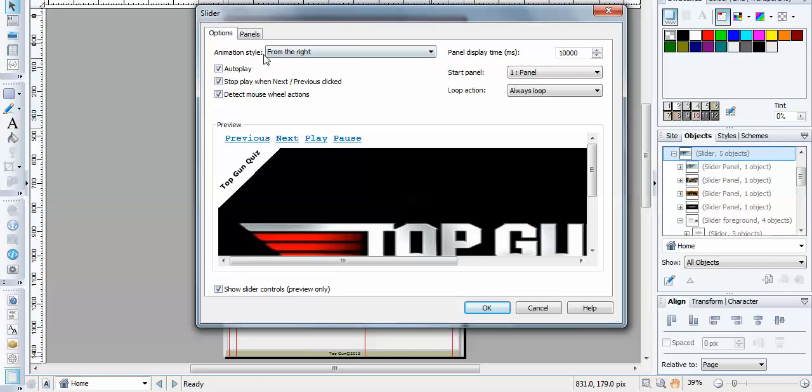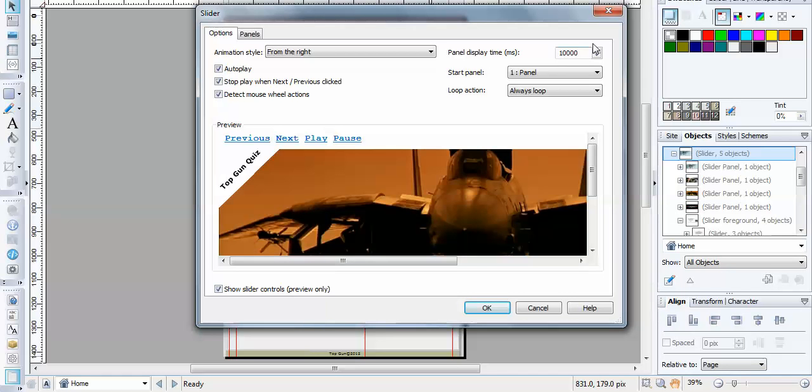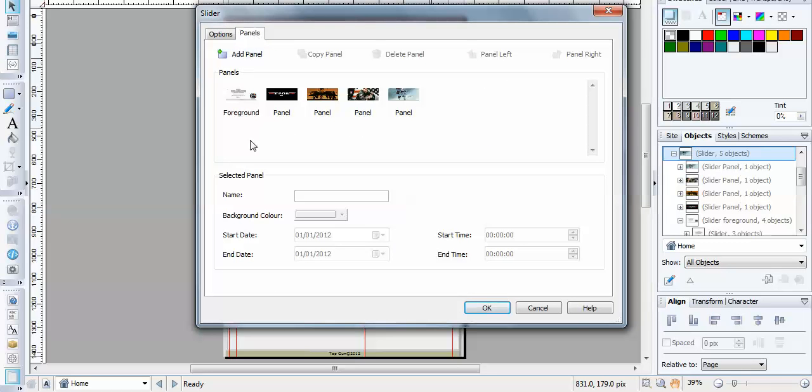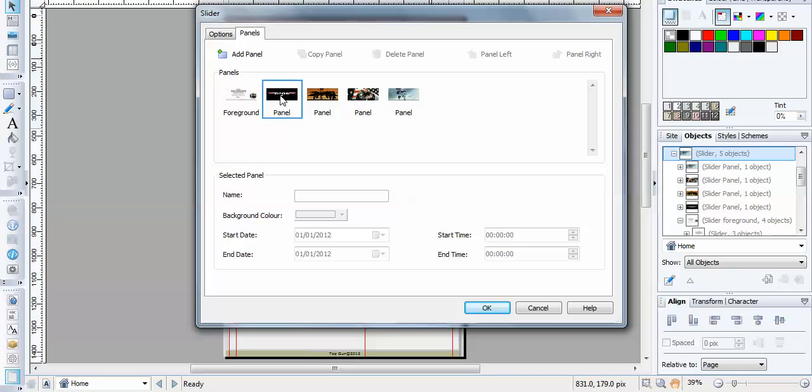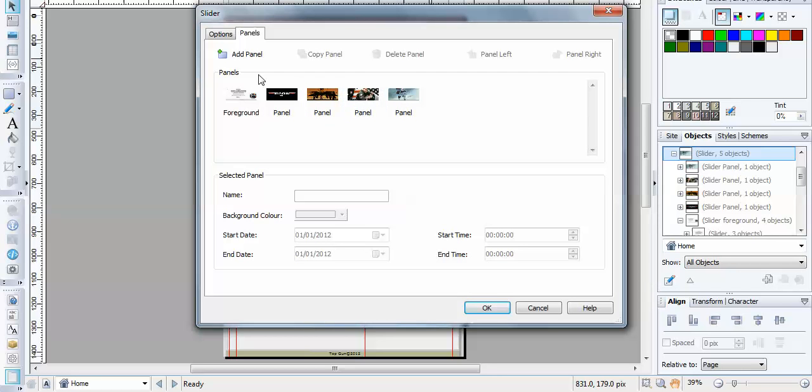You can see that this slider is from right to left and a panel display of 10,000, which is 10 seconds before it moves to the next panel. And here are the panels. Got the first panel, second, third, fourth, and then on the foreground I've got the other nesting panels.